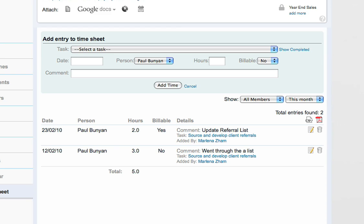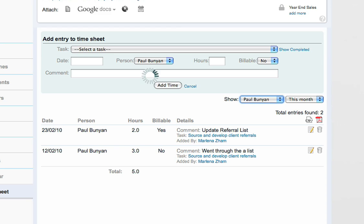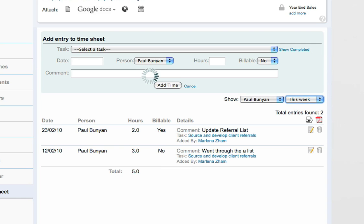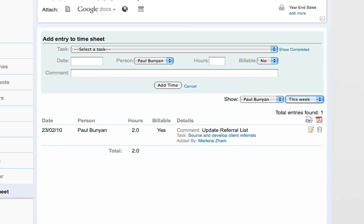Let's see how. I want to see all hours Paul has put into this project. I can filter by name and date range, and I get a report for Paul's hours in this project.